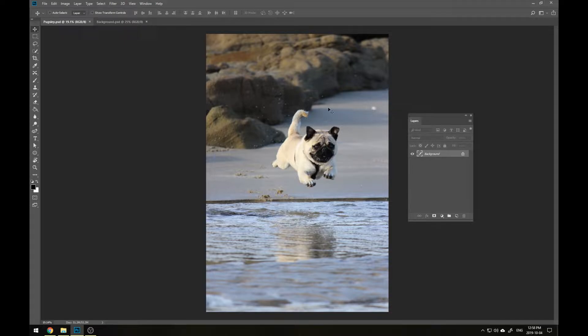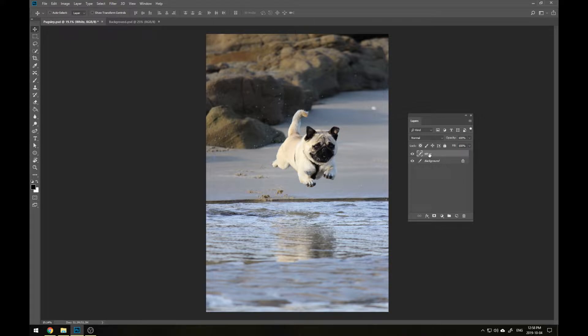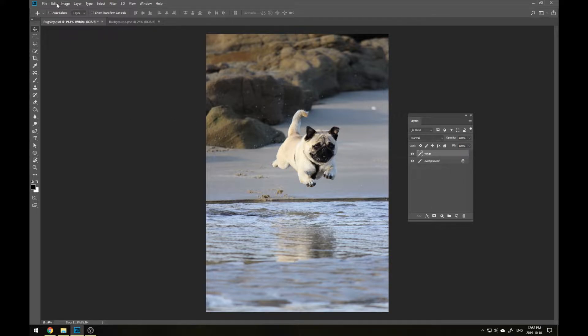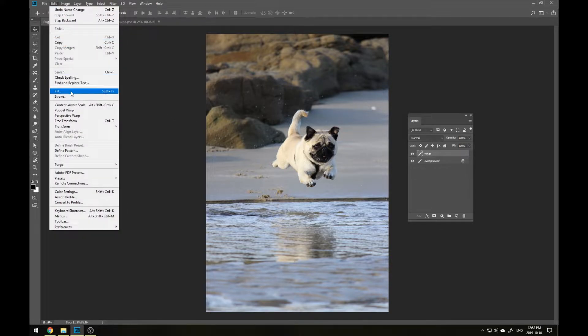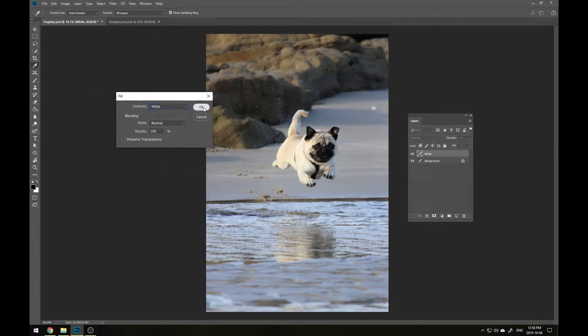So the first thing we want to do is create a temporary background. We'll call this white because it's going to be just a white fill and we'll go to Edit, Fill, and then select white for the contents. We're going to want to place this layer below our photo so that as we remove the original background the temporary one is revealed underneath.